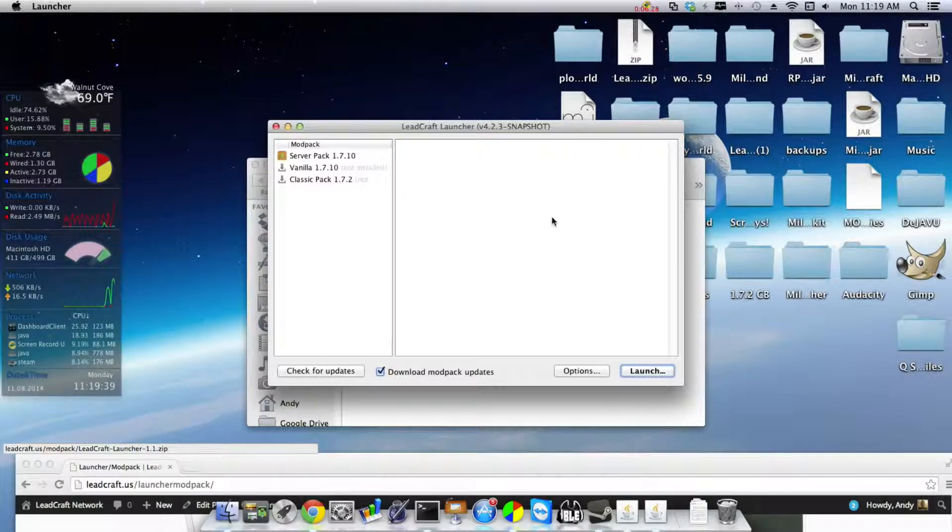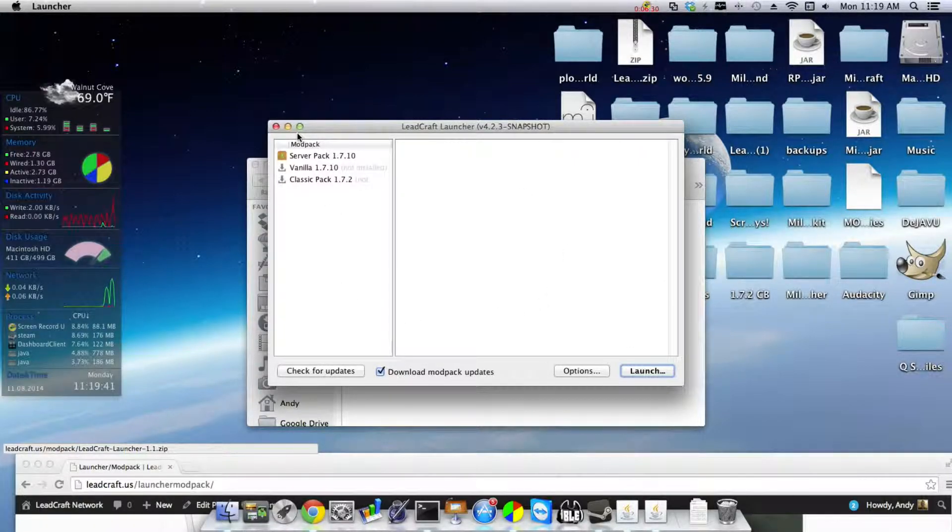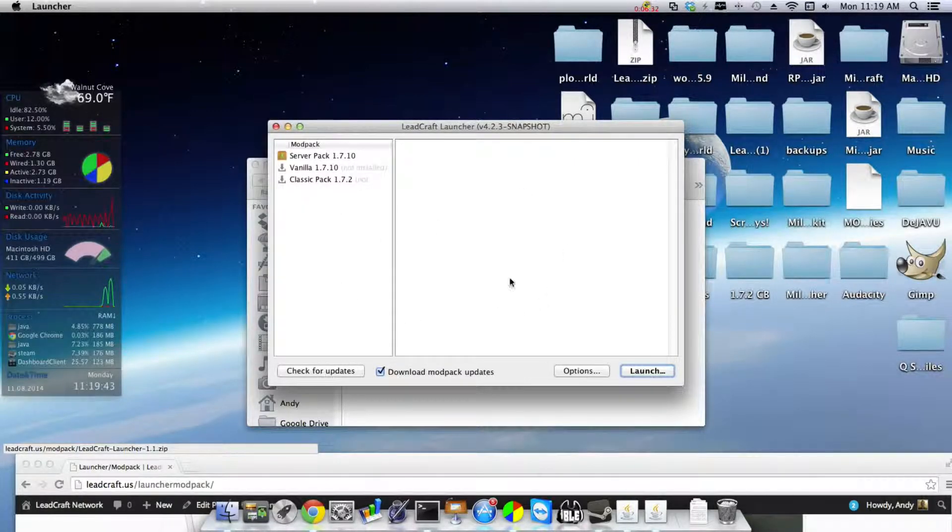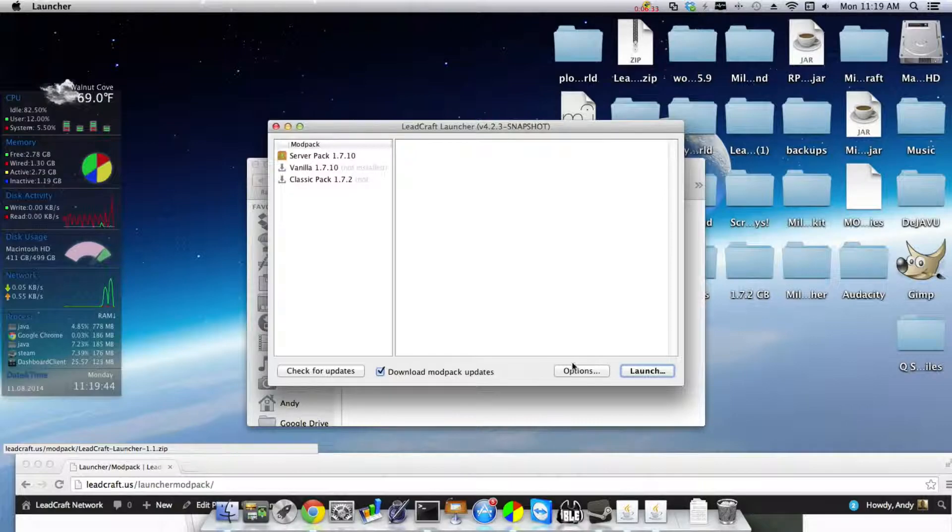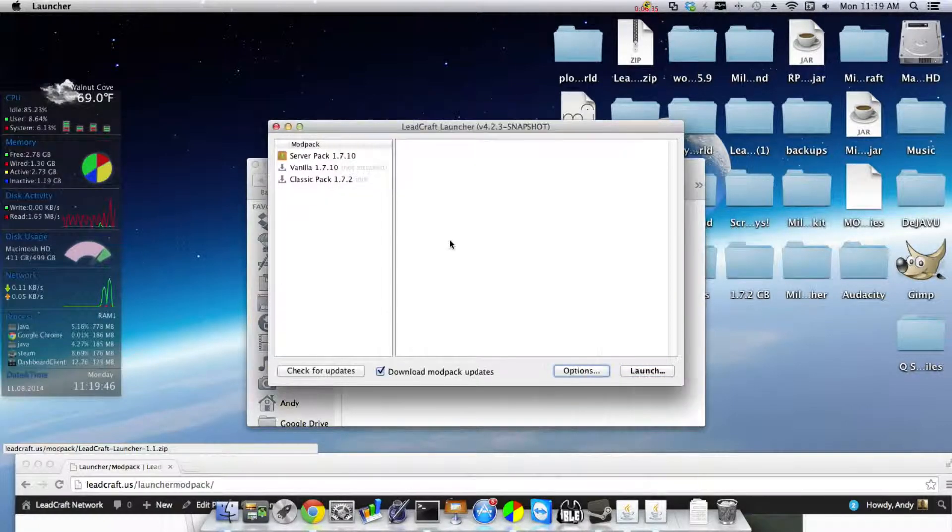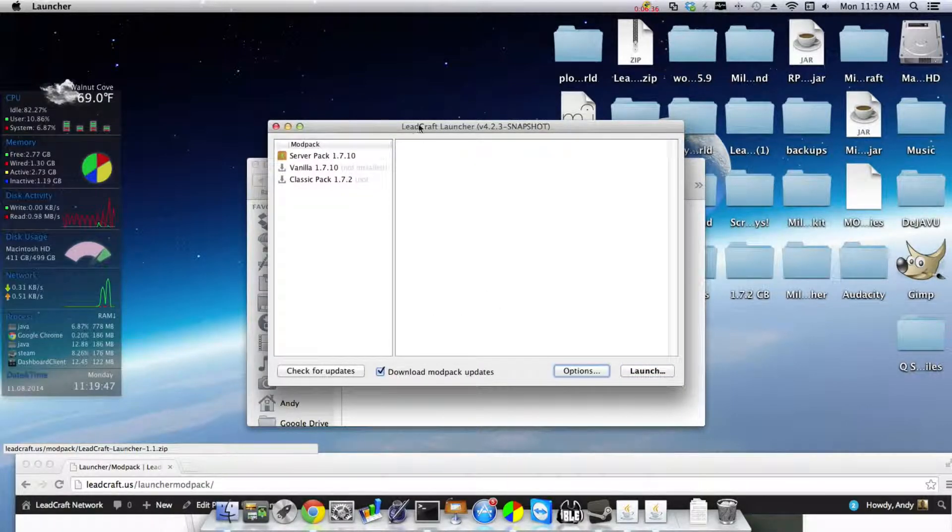But that's just a brief overview of the RAM and how to download it. And then if you have any problems with that, it's probably if you don't have the 64-bit of Java.